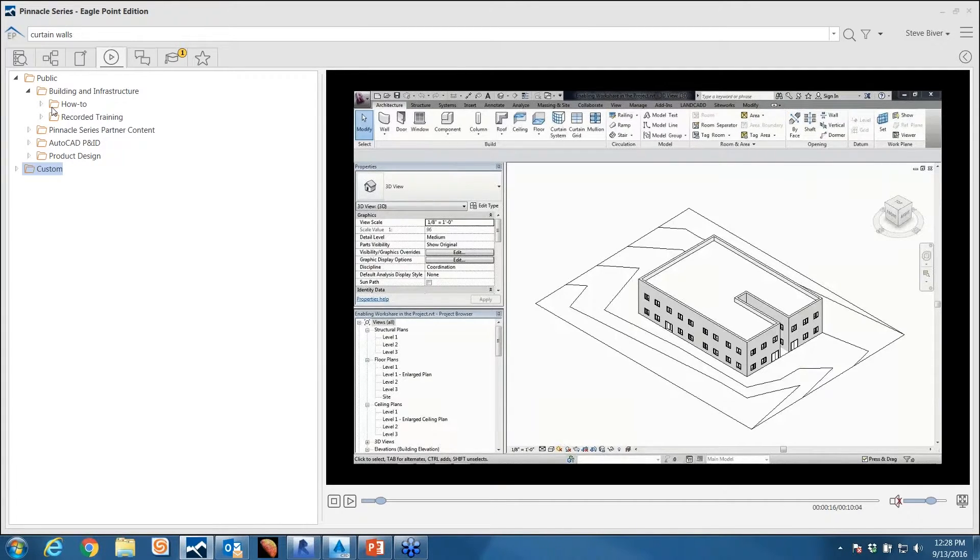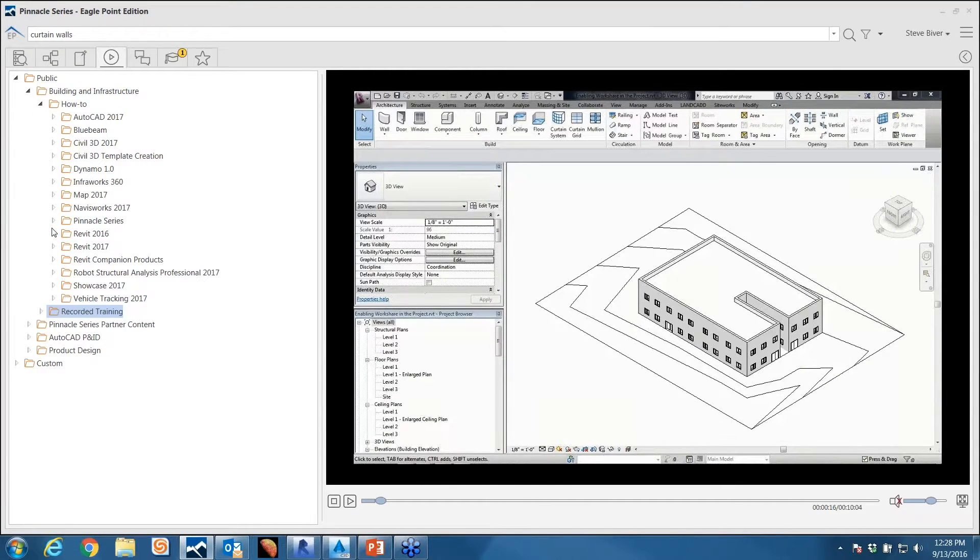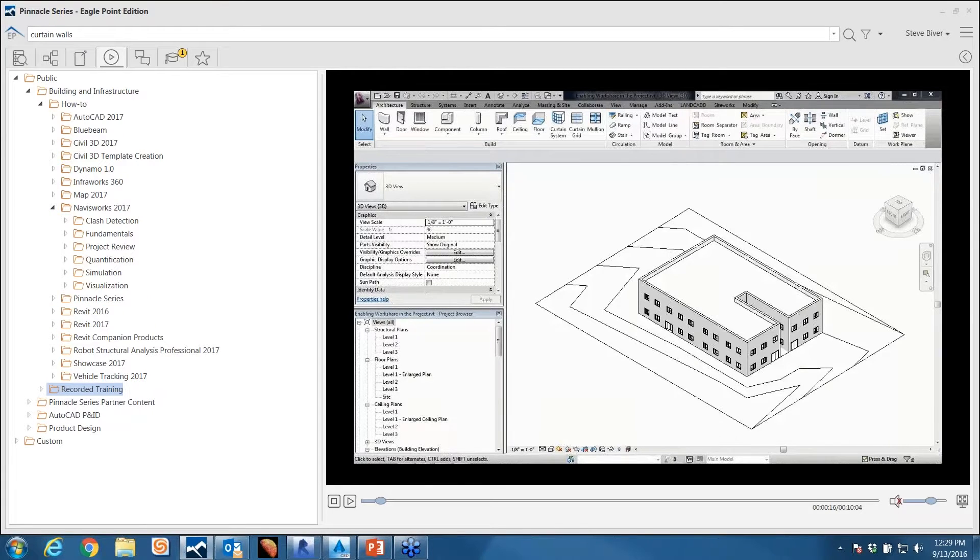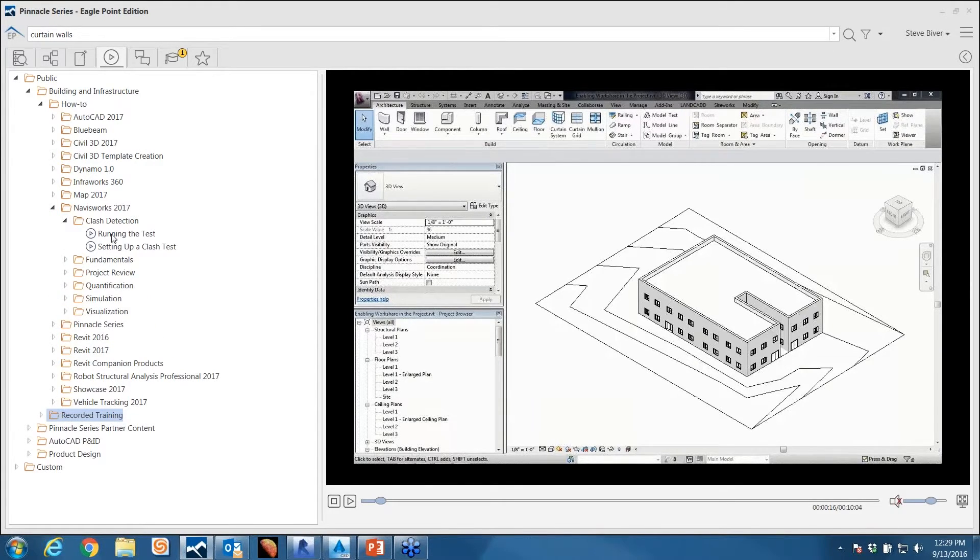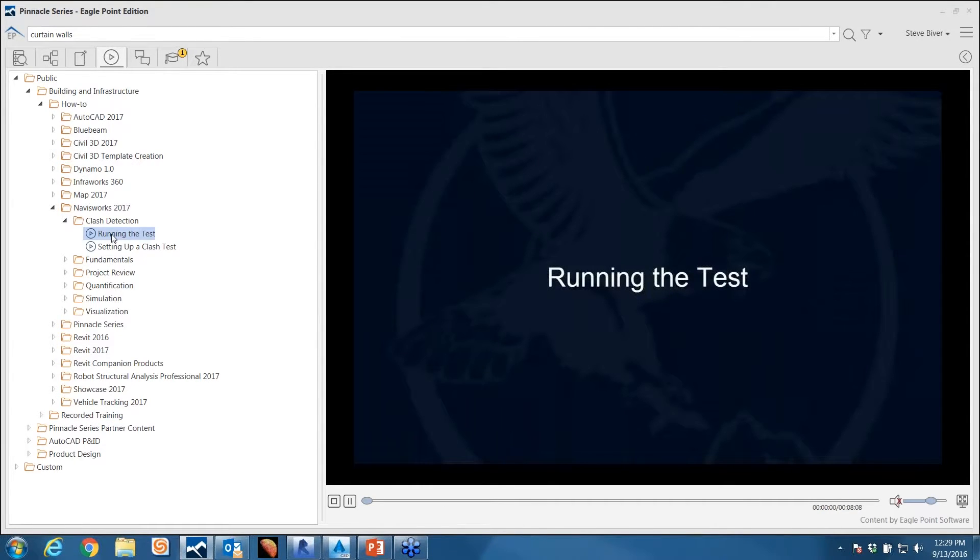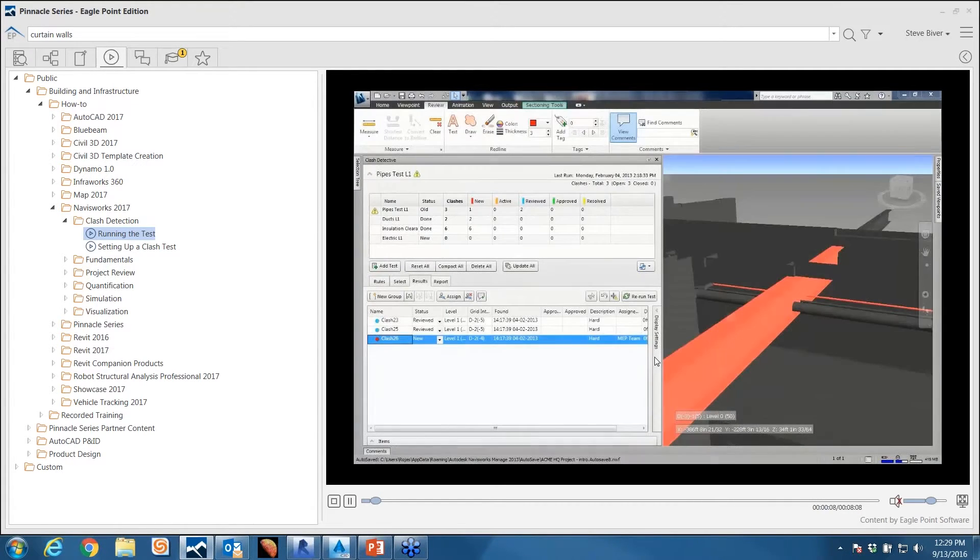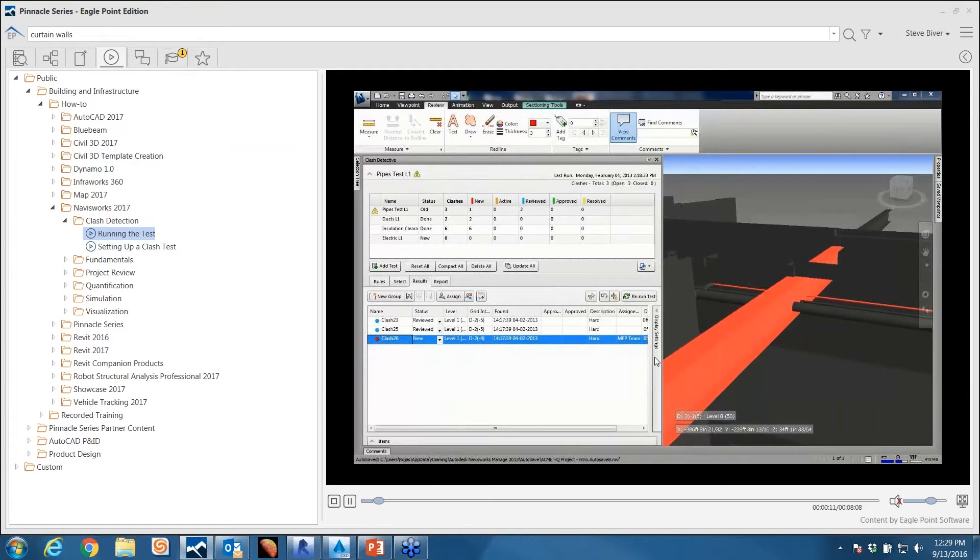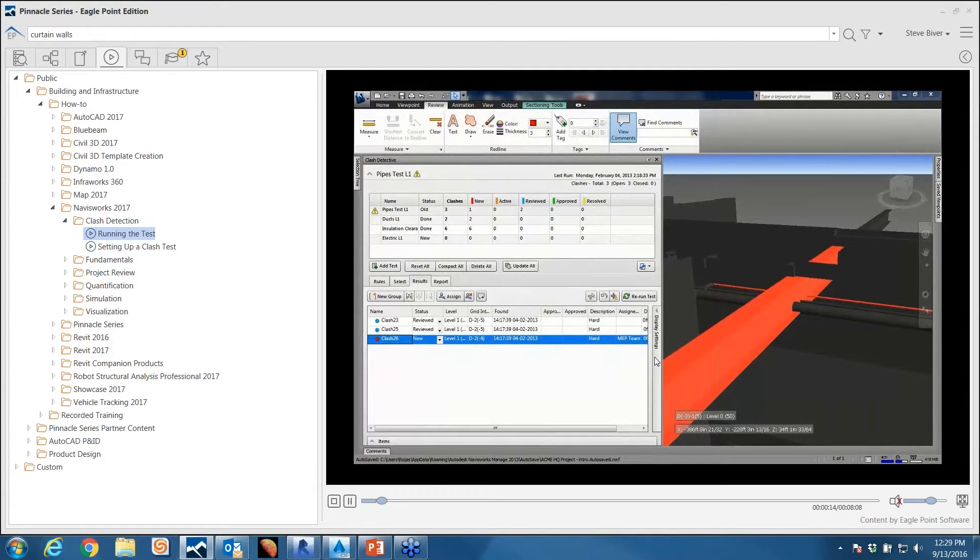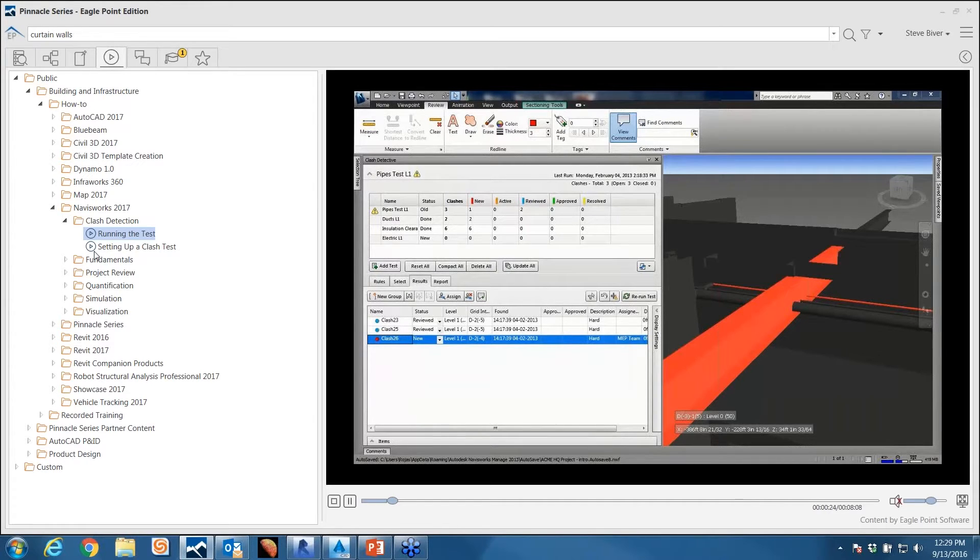The public folder—what I want to spend a little bit of time on is the types of videos we supply. We supply two different forms: how-to and recorded training. The how-to collection—these are shorter videos. I'm going to go into Navisworks just to keep changing the topics around. Let's say I'm working on a project and I need to run a clash detection test in Navisworks, but I don't remember how to do it. Here's a short eight-minute video teaching me how to run that clash detection test. Really short, bite-sized chunk of information right when I need it. I can go into this while working on my project and it can help me be more productive and efficient.